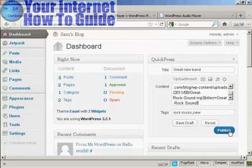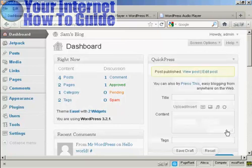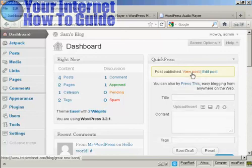And then I can publish it just by clicking on Publish. And if I want to view the post, click here.